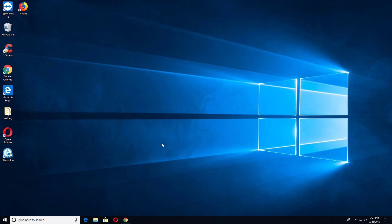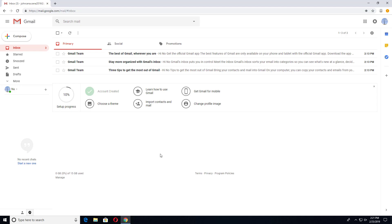Hey, what's going on guys, Sandeep here. I created a video about deleting a Gmail account before, and that video got more than 200,000 views, so it helped a lot of people. But that video is not working anymore because Google keeps changing the way and interface you manage your account.